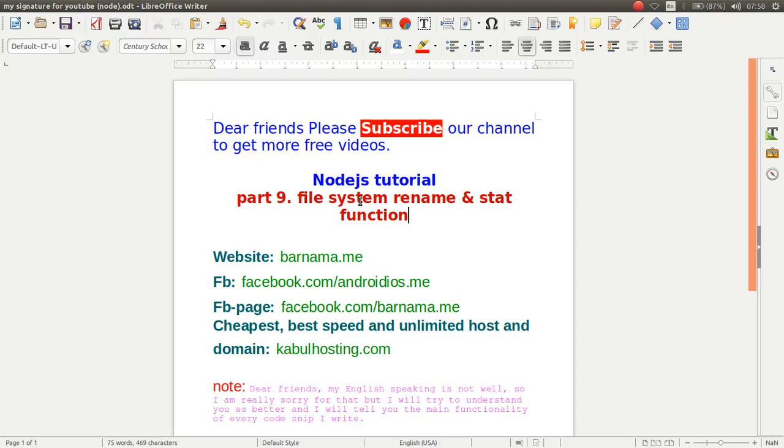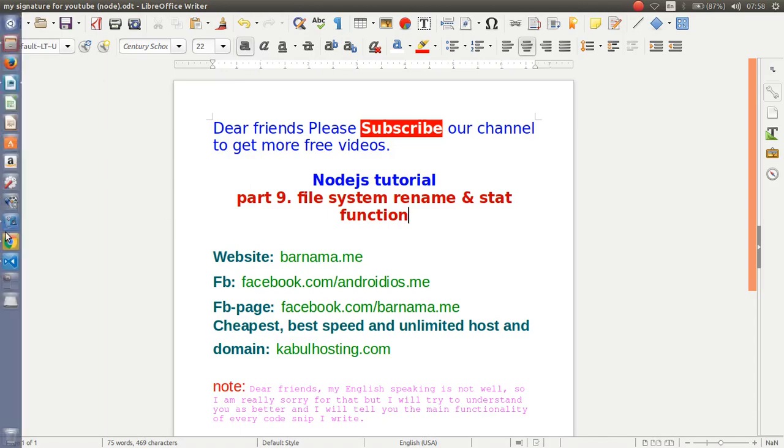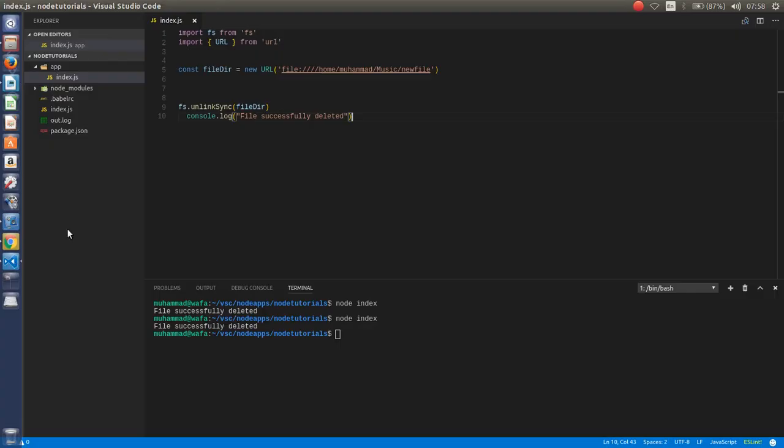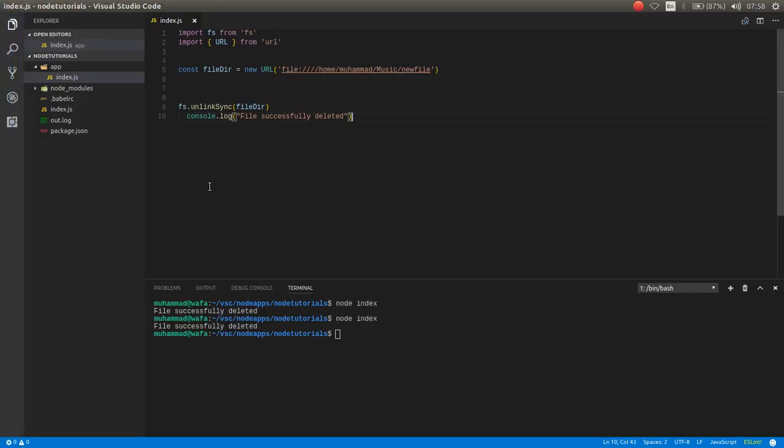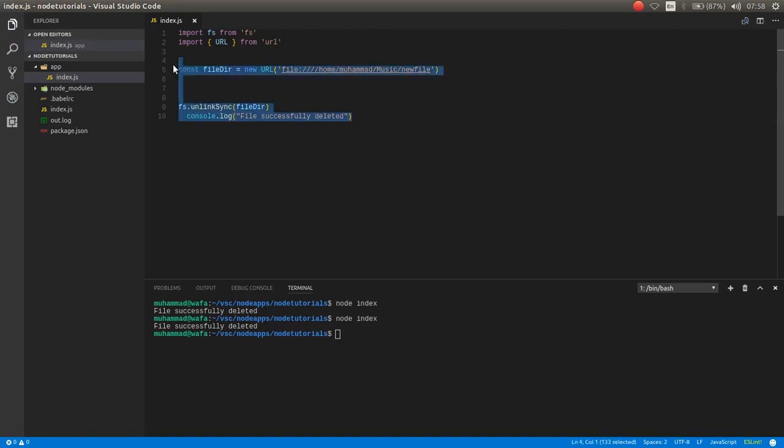Welcome back to part 9. In this episode I will show you how you can work with file system rename and stat function. So let's get started. Open your IDE. In the previous video we worked with unlink and unlink sync function. In this video I want to show you how you can work with asynchronous rename function.